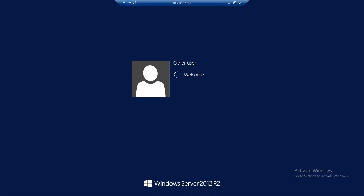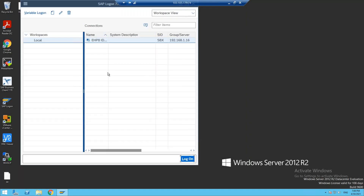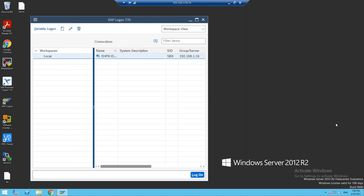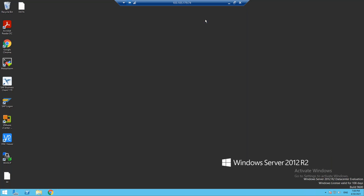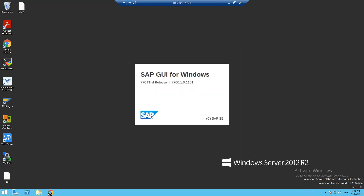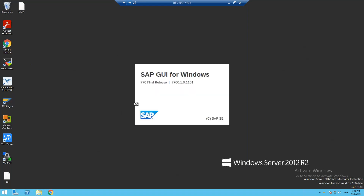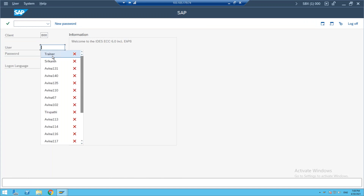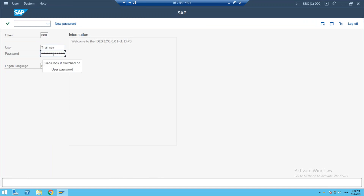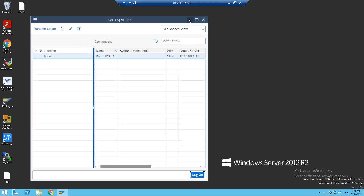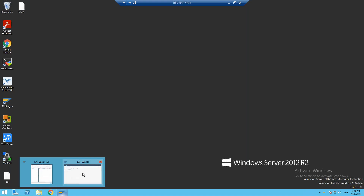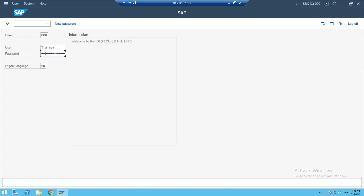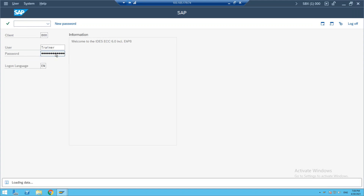A student asks: 'Raju sir, you are using EHP8 — is it okay?' No problem. I am talking about ECC. If you have the same table, you will have the same table. We will have the same content.